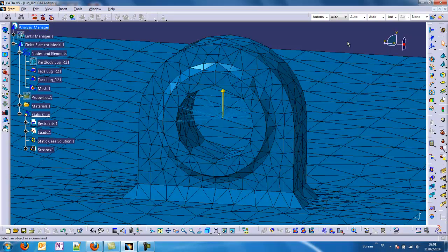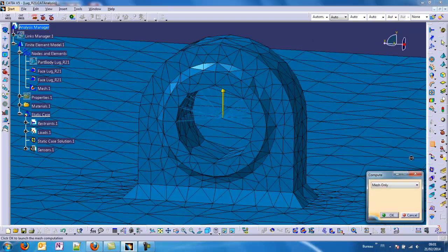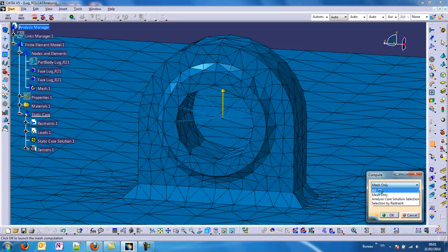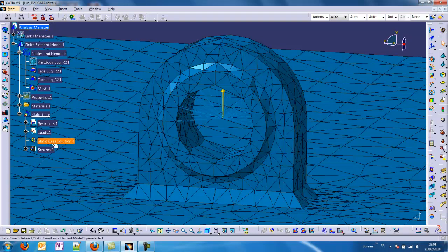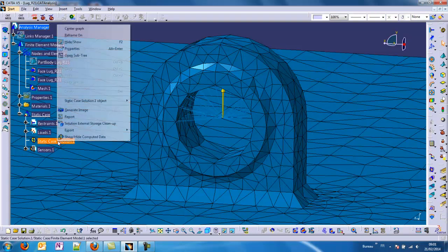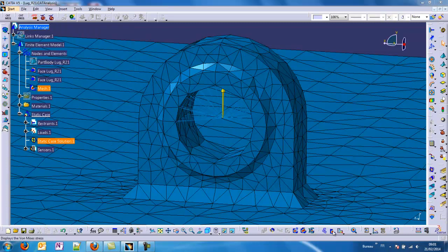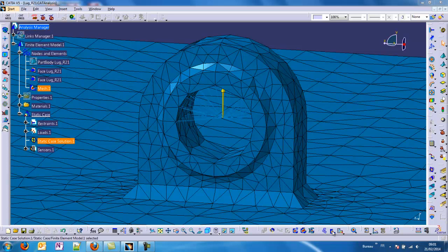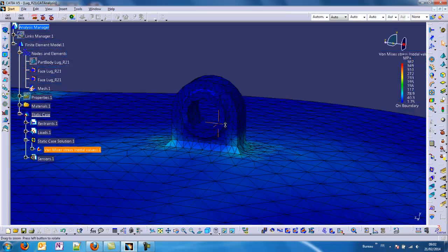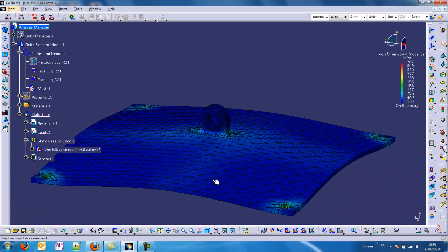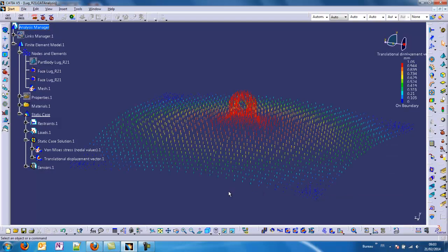To finish this webinar, let's take a quick calculation of this model. I choose all because I have only one static case. I can display my stress results. You can see maybe the displacements. One millimeter high.